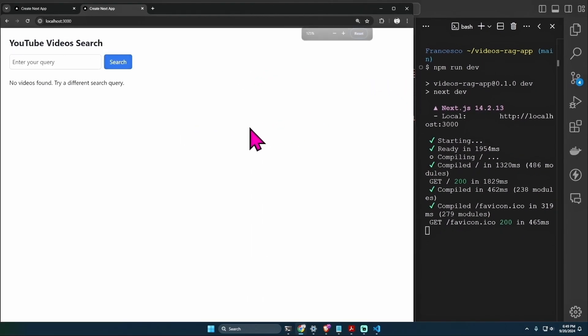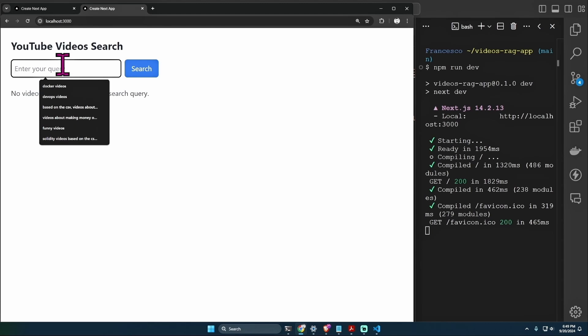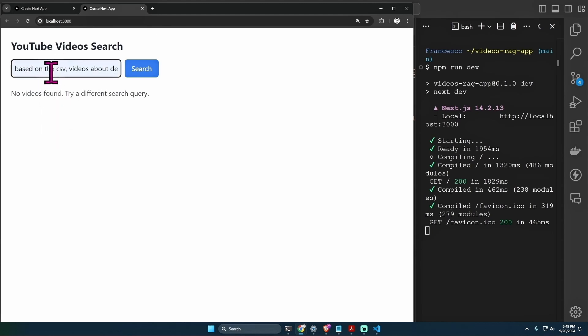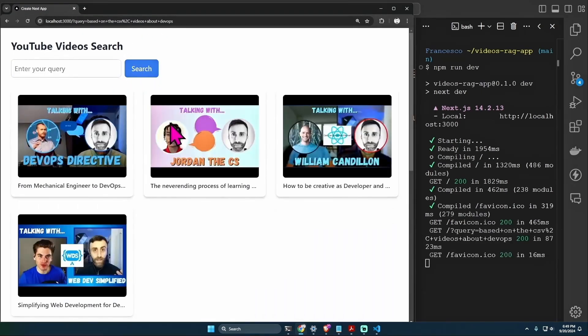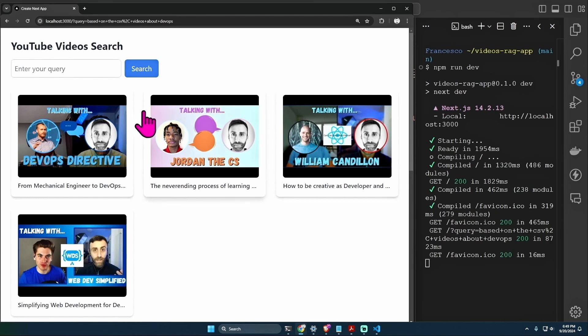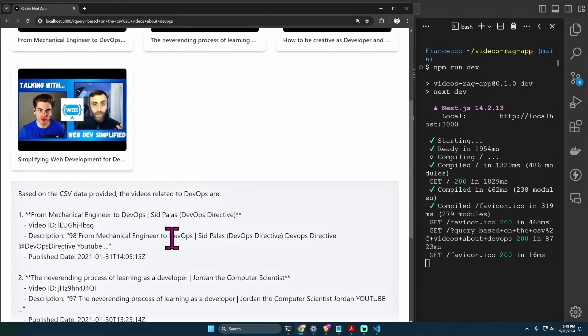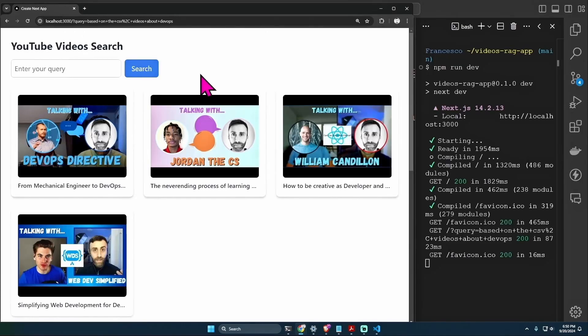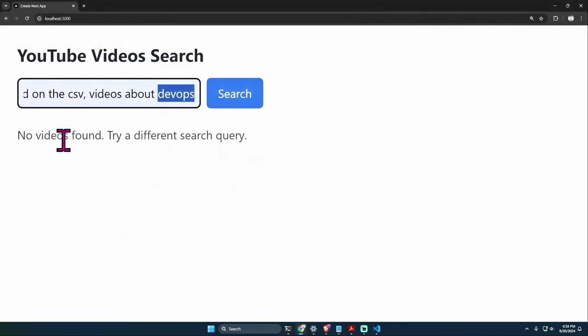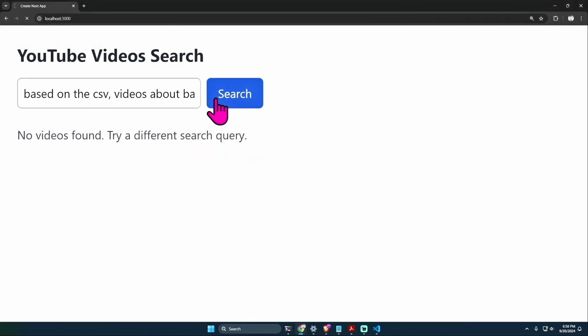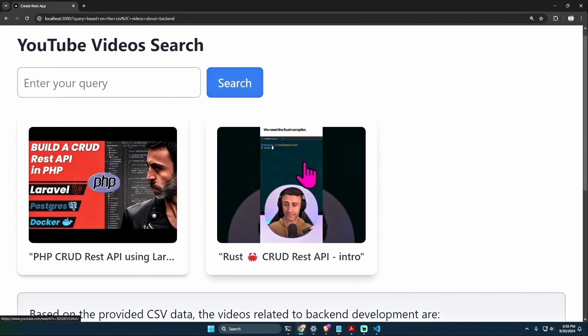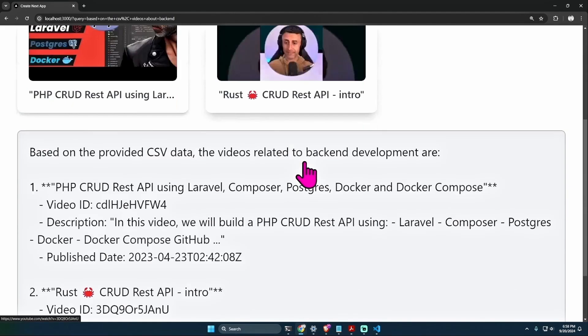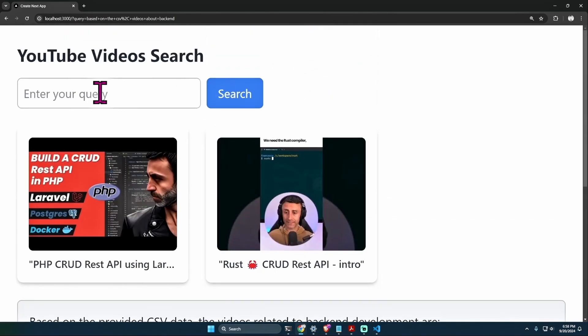Let's see how it looks. Okay, the UI is very simple. YouTube Video Search, enter your query. Let's try, for example, this: 'Based on CSV, videos about DevOps.' Click search. I should probably add a spinner, but here you can see that I can find some videos on my channel related to web development and DevOps. Interesting.